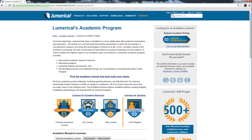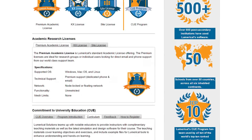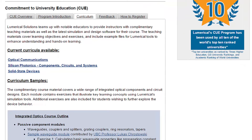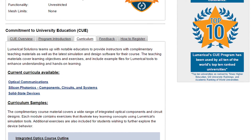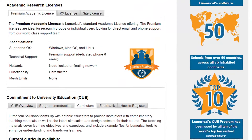Lumerical has also worked with leading professors to create curriculum to assist in course planning and instruction. Registered users have full access to these materials on our academic web page.